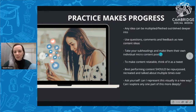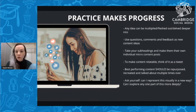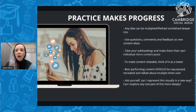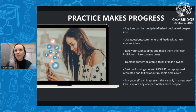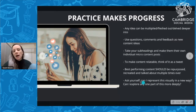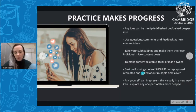Take your subheadings and make them their own individual micro content posts. If I'm writing 'Three Ways to Grow on Social Media,' I can turn that into a three-part series on Instagram — share a new tip each day: the first tip, the second, and the third. There are three pieces of content done for the week. To make content relatable, think of it as a tweet — think of it as something you would say to a friend who didn't know what your business was, putting it in layman's terms.